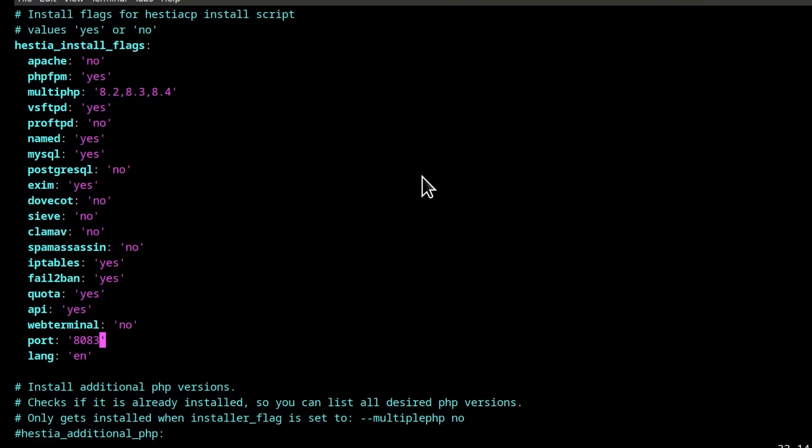And then as well port, if you want to change the port, let's change the port to 2083 just for demonstration. So I'll change the Hestia port to 2083.